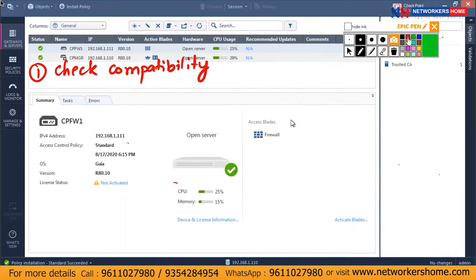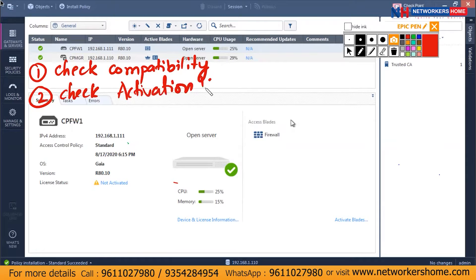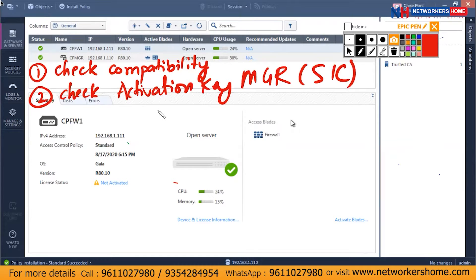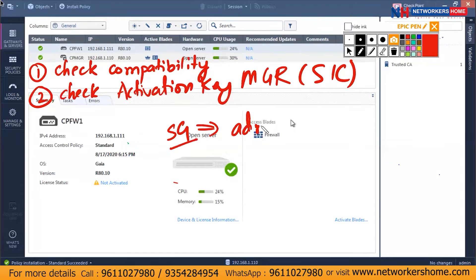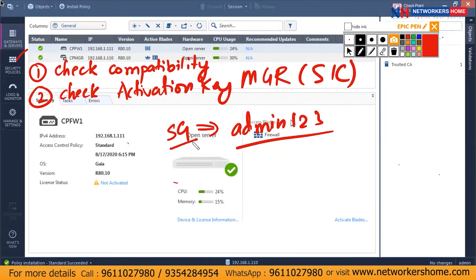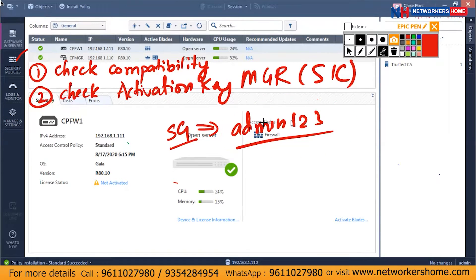The next thing you have to check is the activation key of SIC that you gave from the manager. So the activation key from the manager in the SIC — this is the activation key which we prerequisitely gave while installing our gateway. I gave it an activation key of admin123. If this activation key is not matching in my manager, this will cause an issue. So secondly, you have to check the activation key.